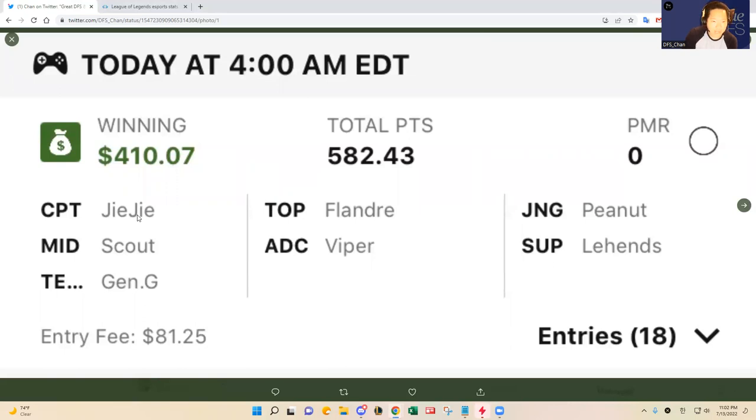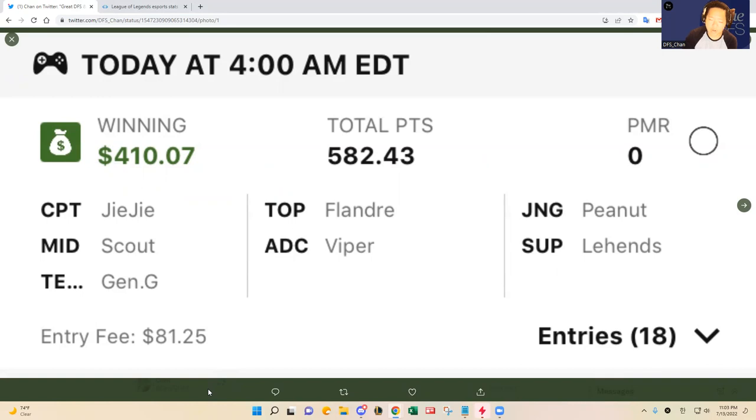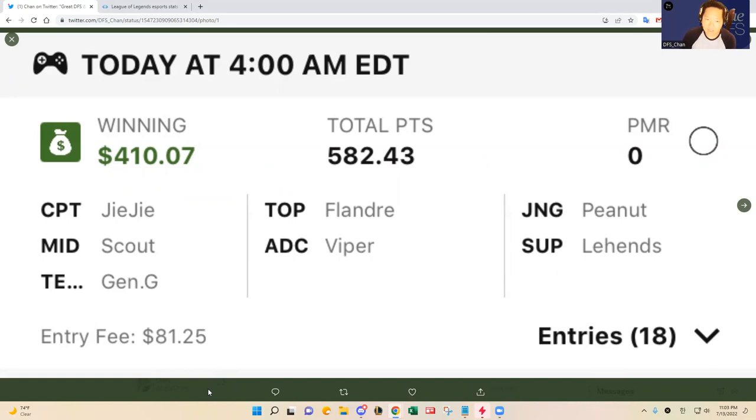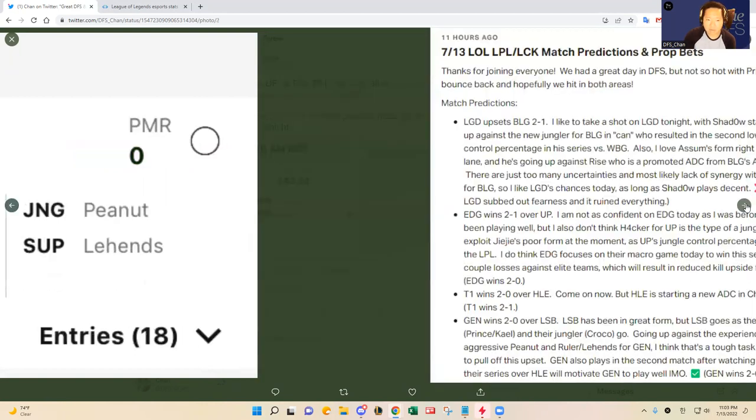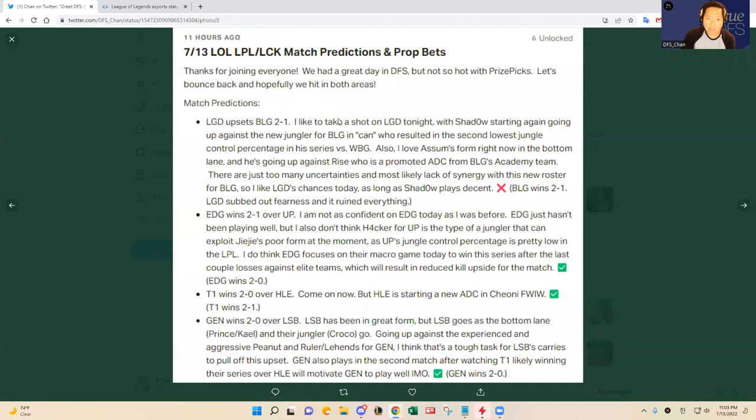I did have exposure to LGD. I predicted LGD to beat BLG this morning, it didn't work out. I was very disappointed in LGD's coaching staff for benching Fearness in the top lane and I think it derailed after winning game one. BLG played well in game two and three, their jungler Con played well. I think it still was a good upset pick to make, unfortunately it didn't break in our favor this time.